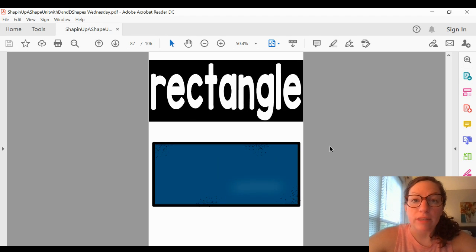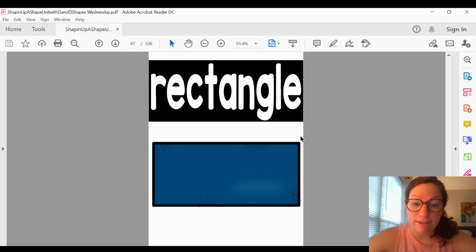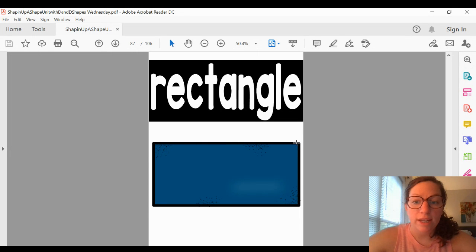This shape is called a rectangle. A rectangle also has four sides and four corners. Let's count the sides: one, two, three, four.